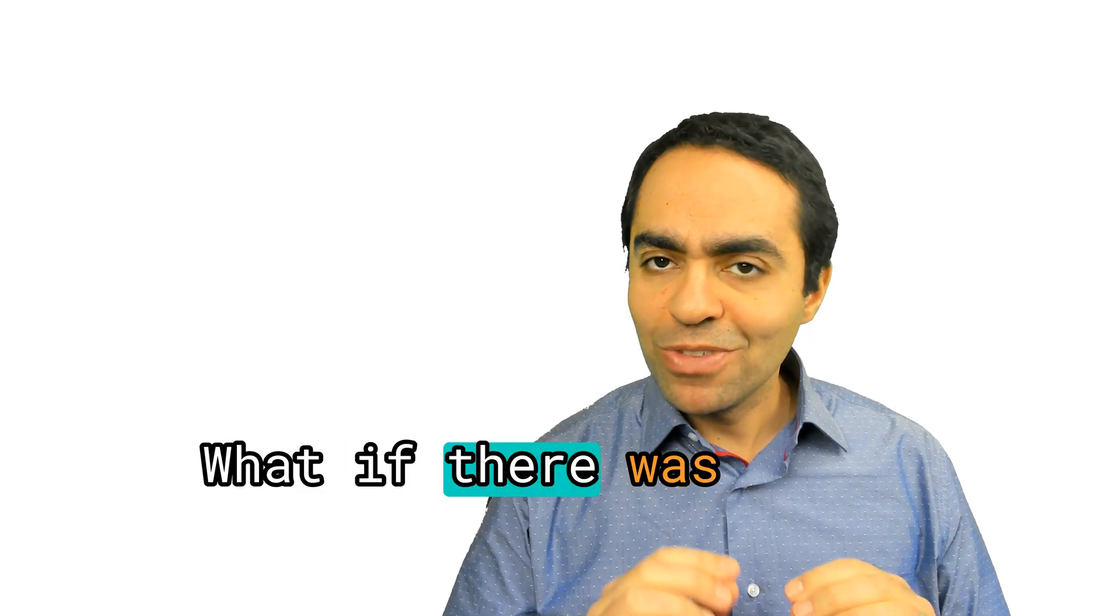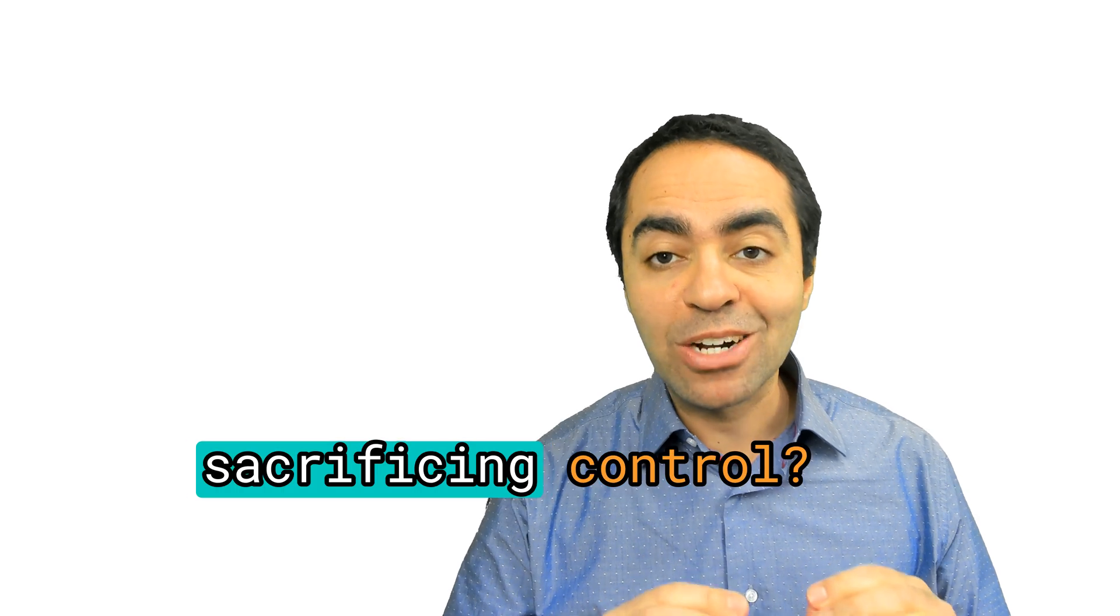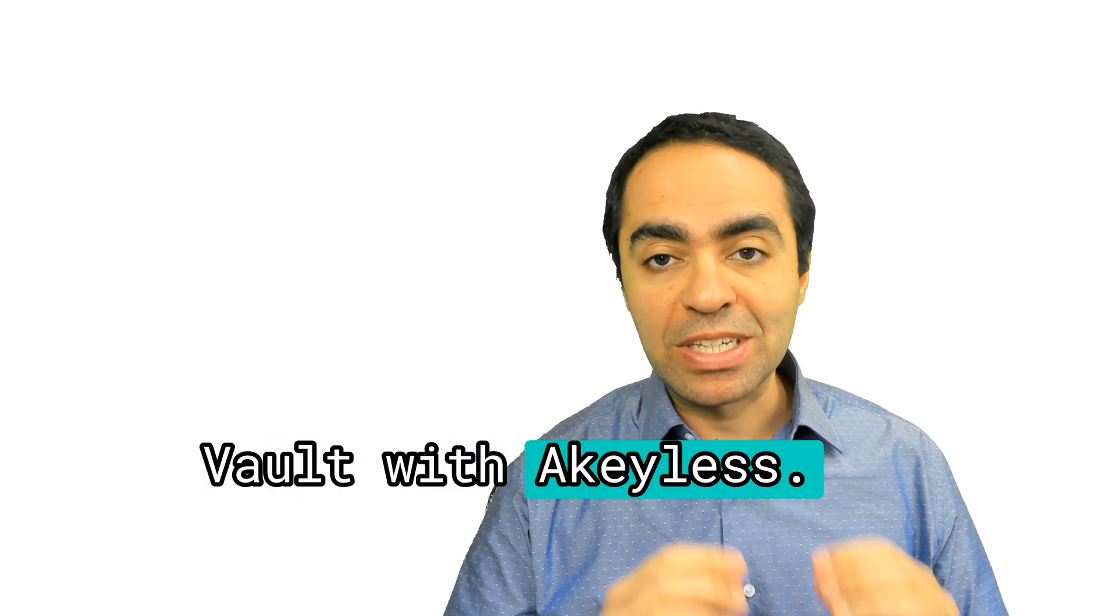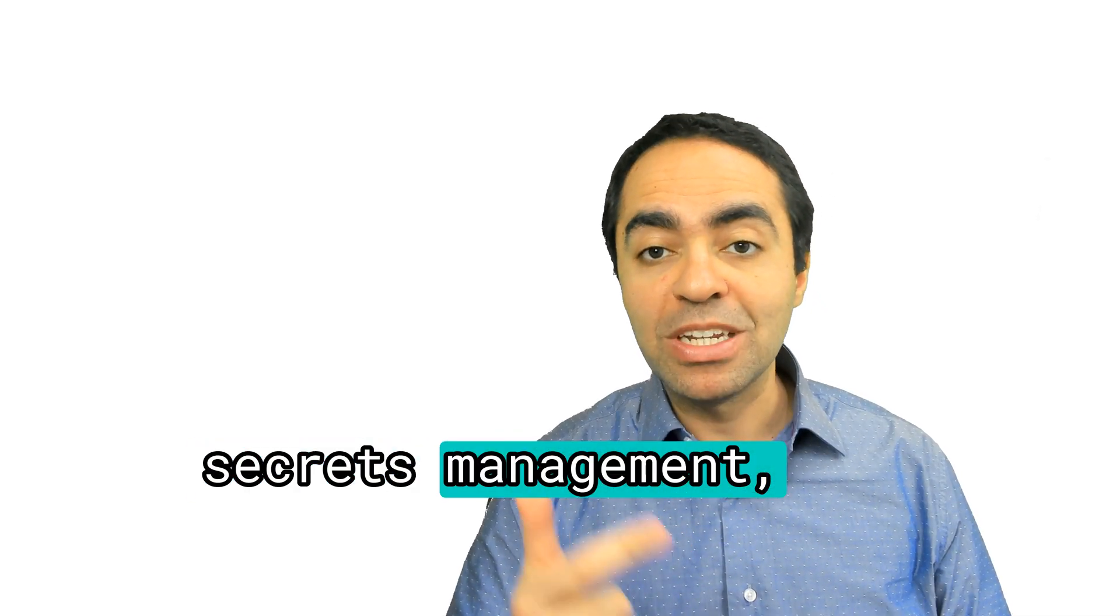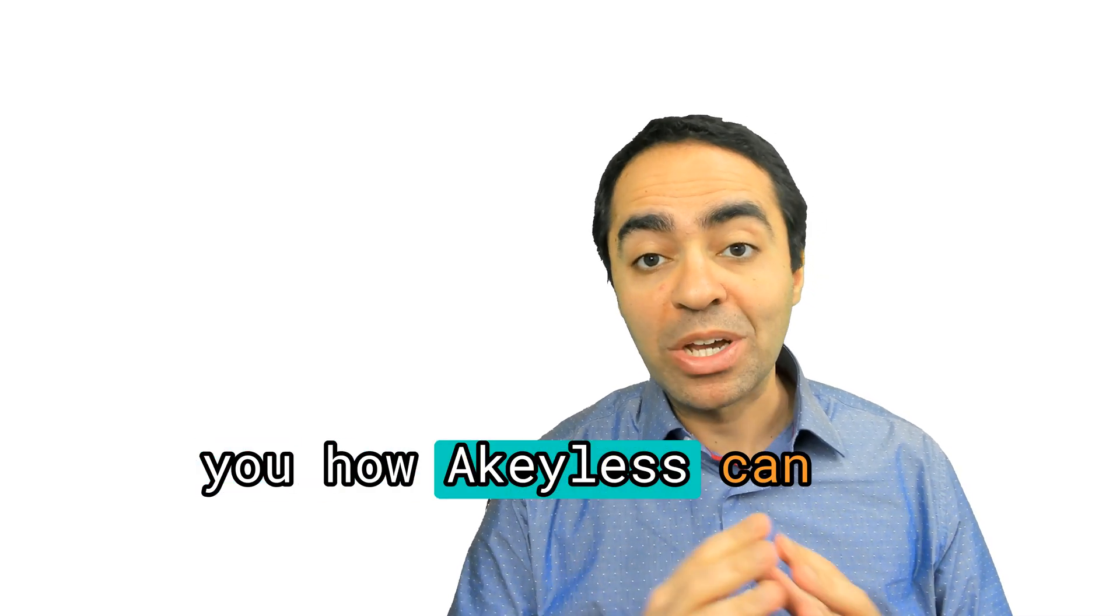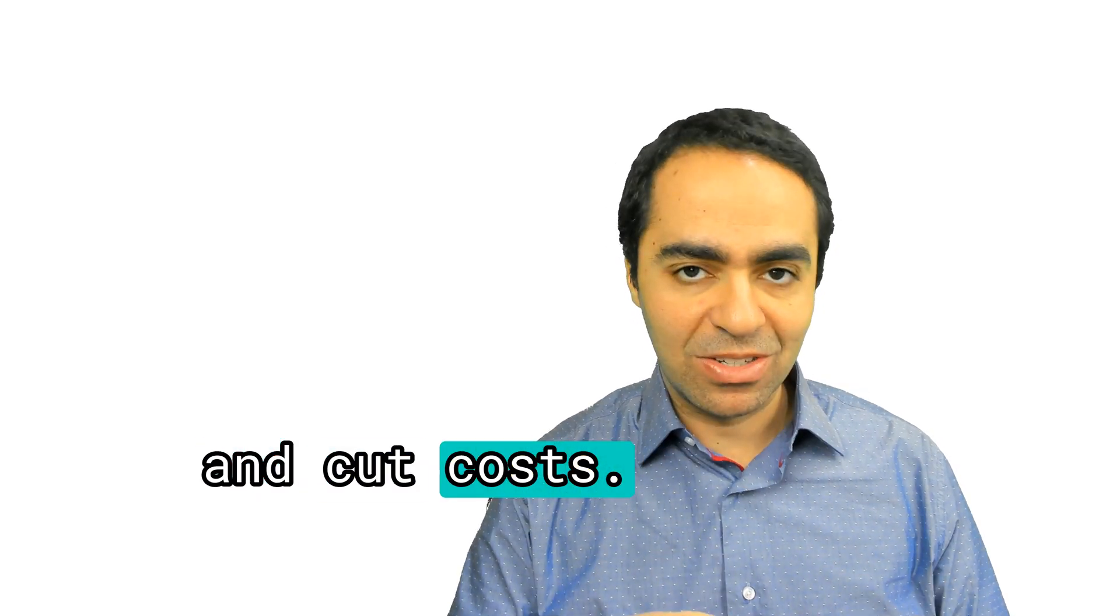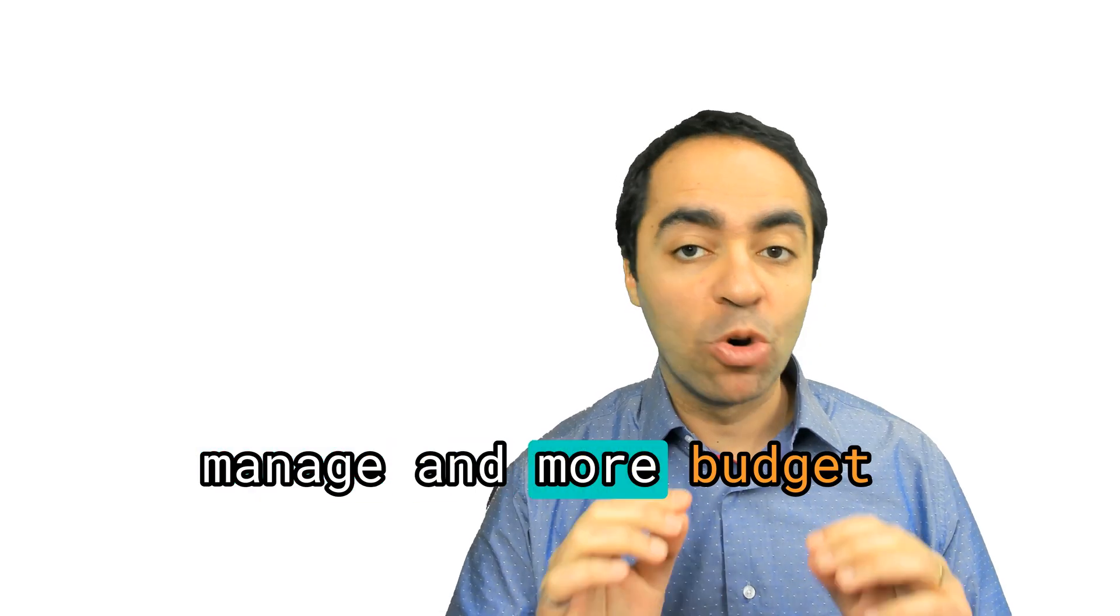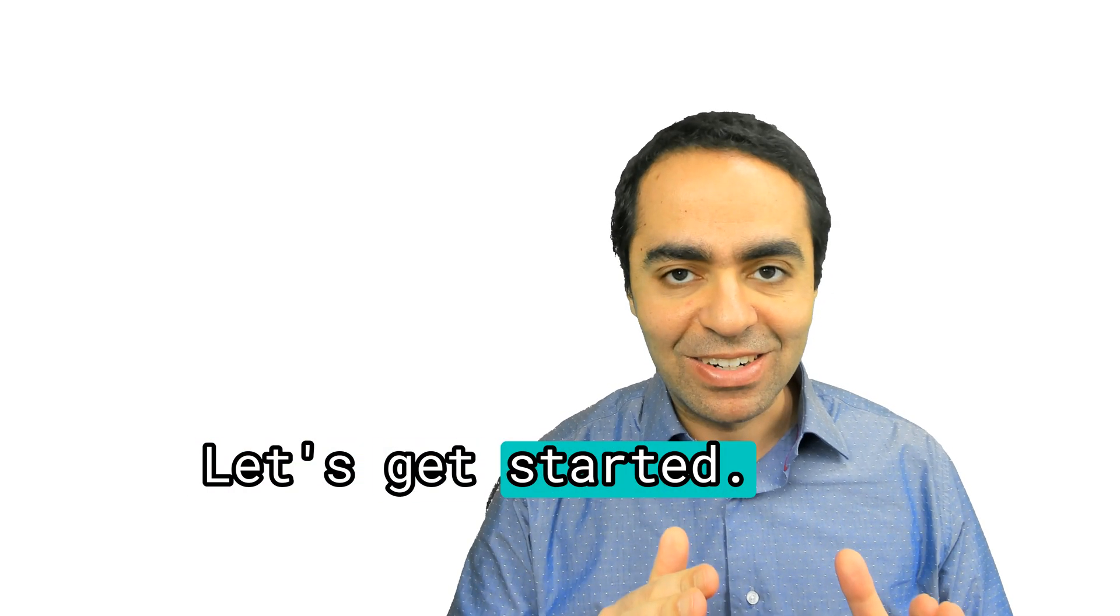What if there was a way to simplify security without sacrificing control? In this video, we're comparing HashiCorp Vault with Achilles, breaking down architecture, secrets management, authentication, and access policies to show you how Achilles can streamline security and cut costs. If you're looking for a vault alternative that's easier to manage and more budget-friendly, stick around. Let's get started.